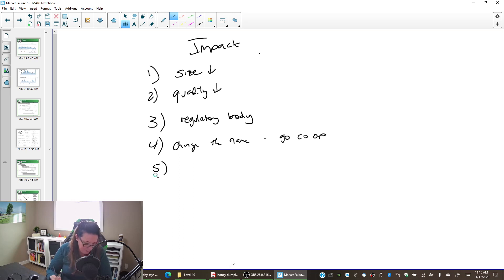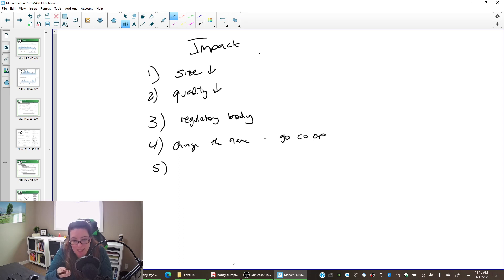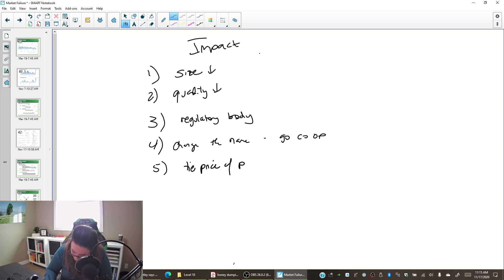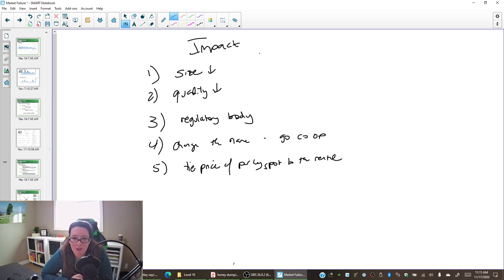What else might happen? If we can't charge you more for renting the apartment, perhaps there are other things you need that are not bound by this price ceiling. For example, you might need a parking spot — and we could tie the price of the parking spot to the rental. We can max charge you $800 in rent, but we could charge $10,000 for the parking spot to make up for the fact that we can't charge more for the rental.